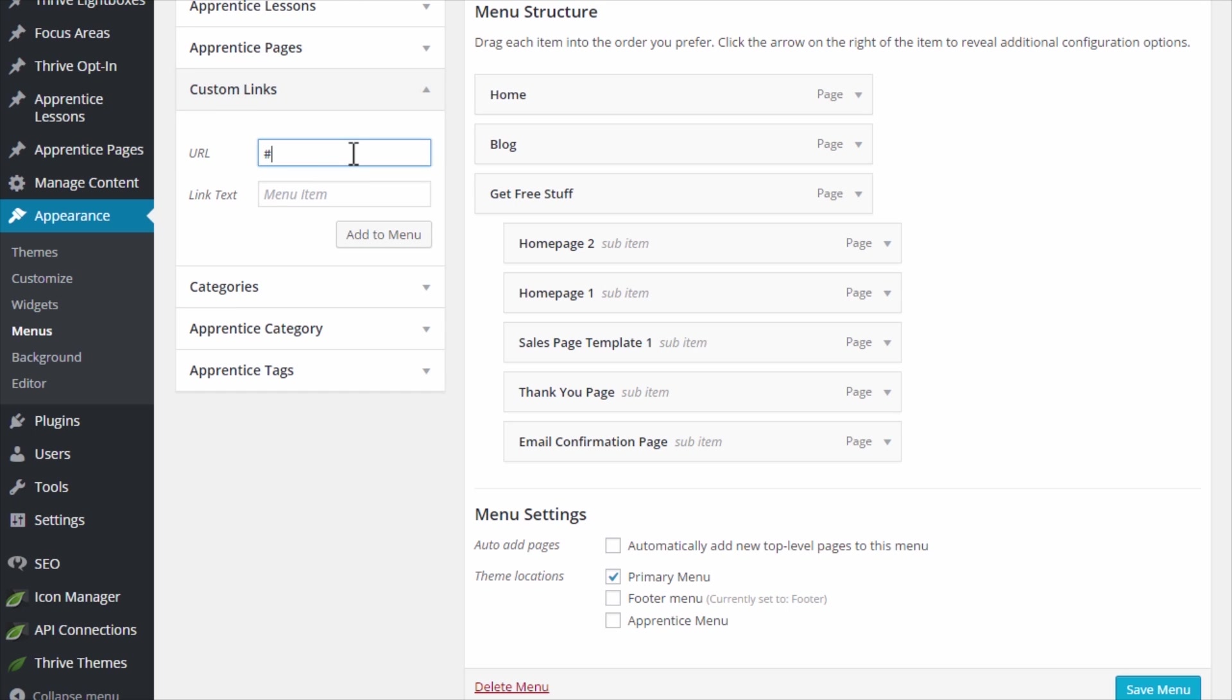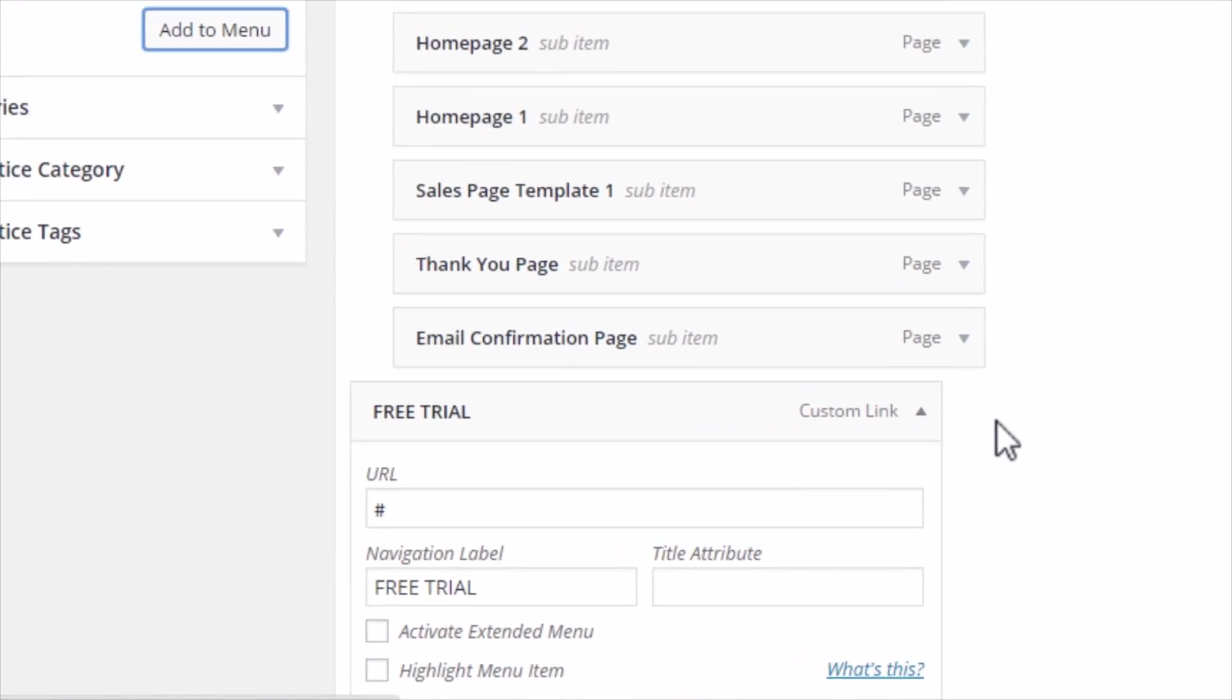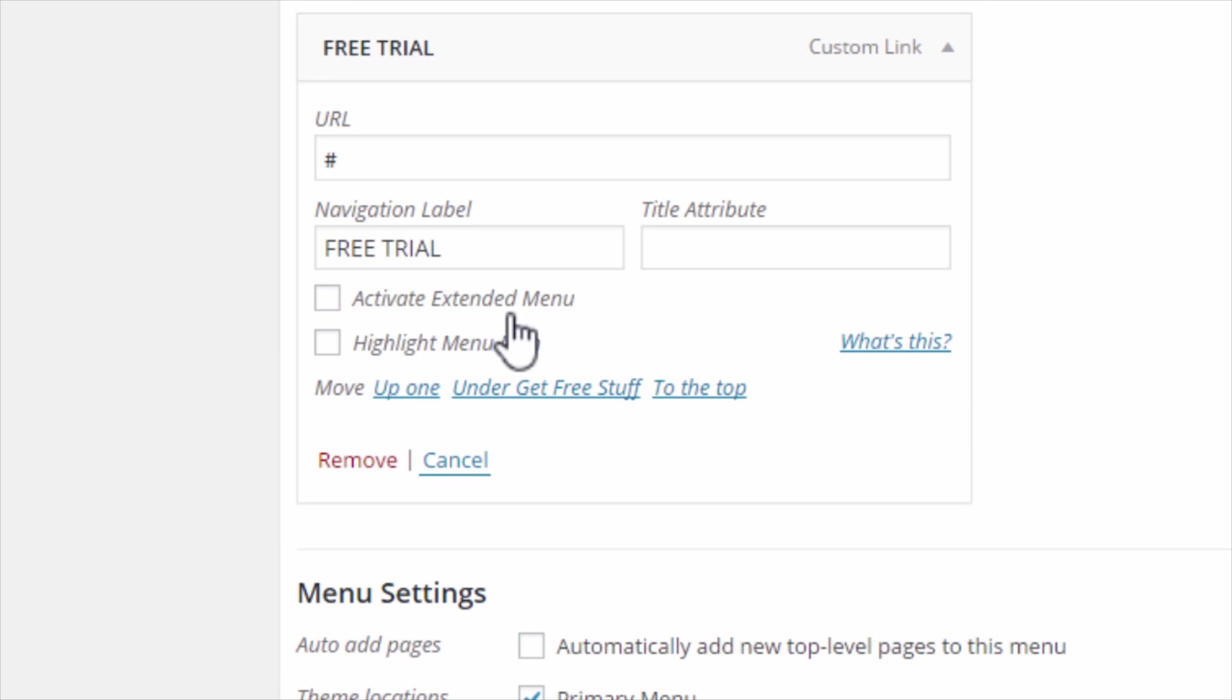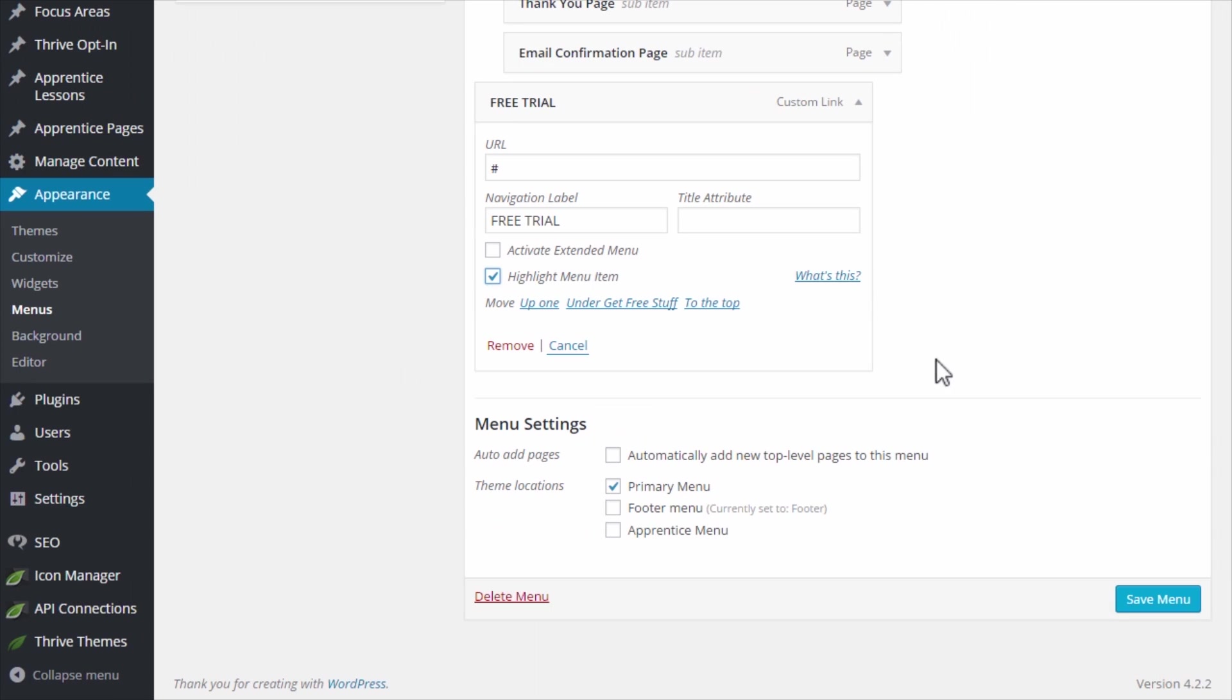I'm actually just going to leave that blank because that doesn't matter and I'm going to have let's say free trial as the link I want to highlight in the navigation. So I have a free trial link and all I do is I open the options here and I click on this highlight menu item option and then I save that.